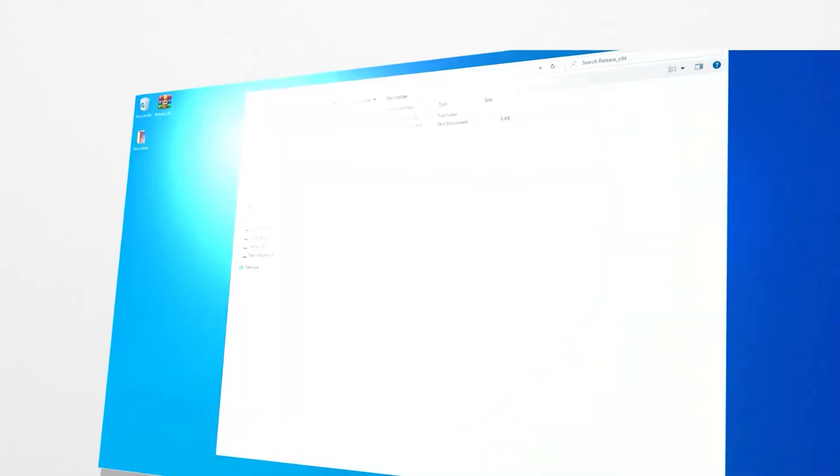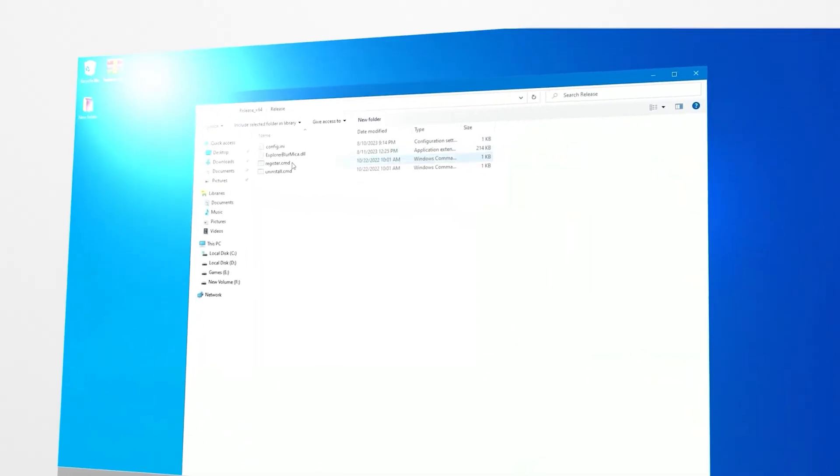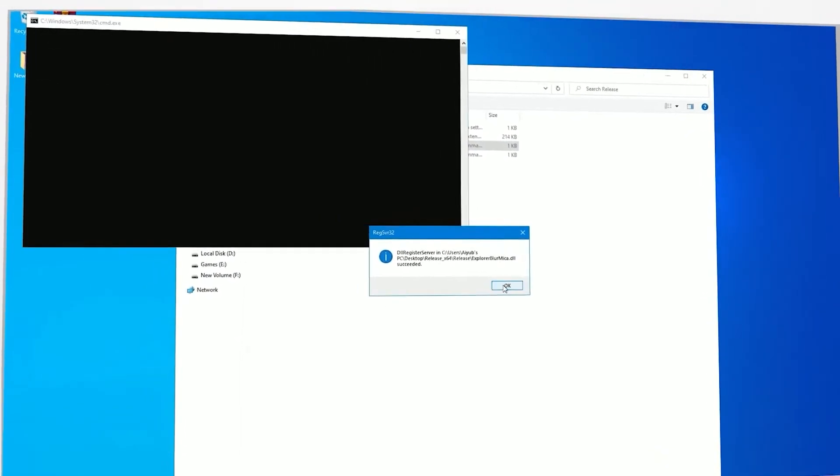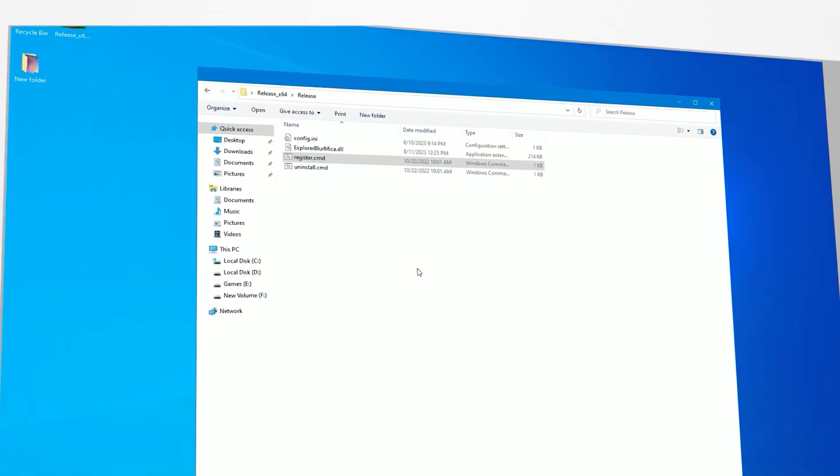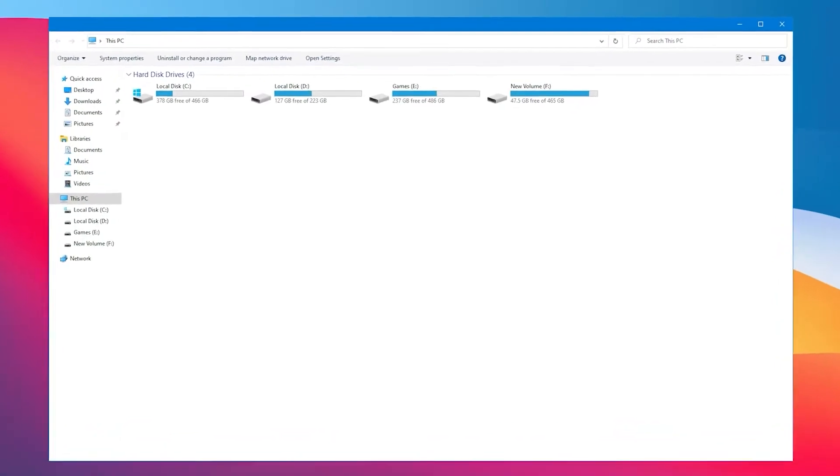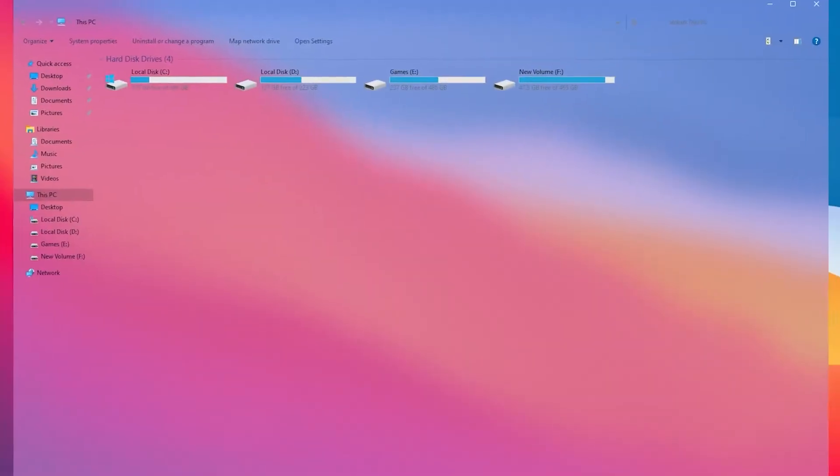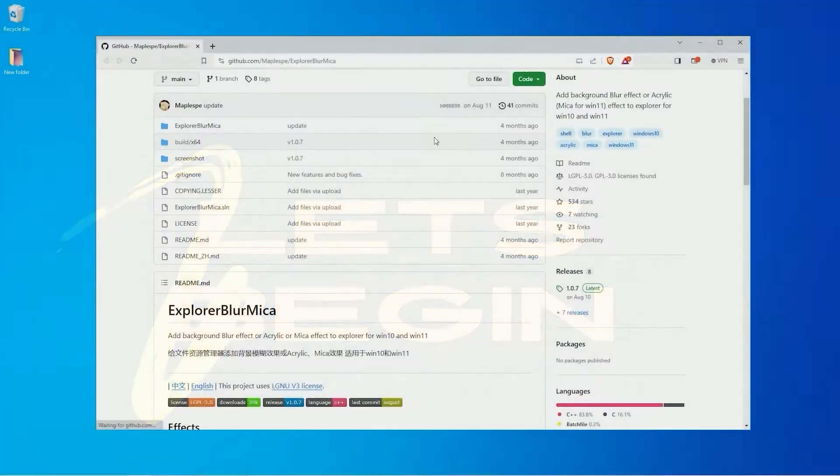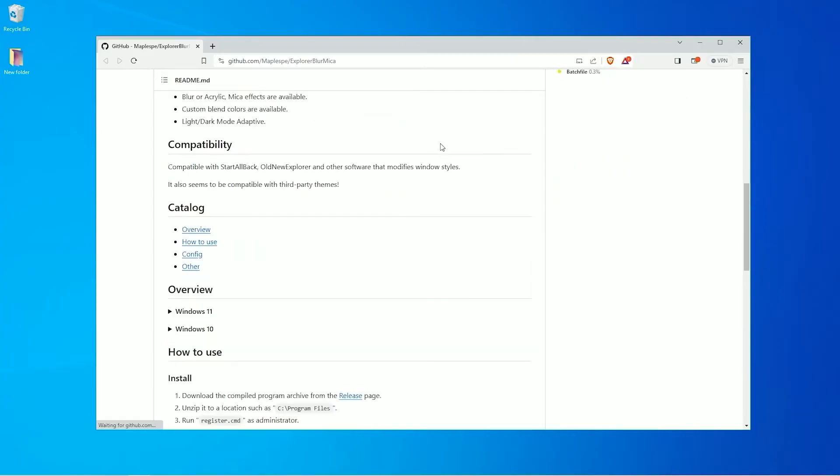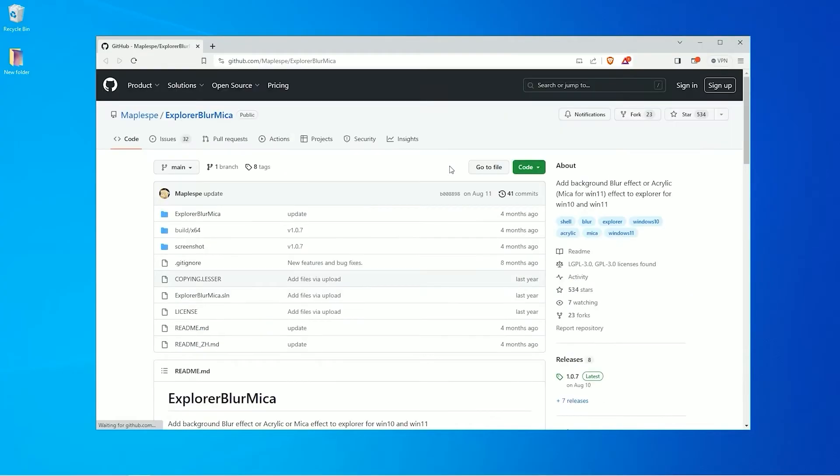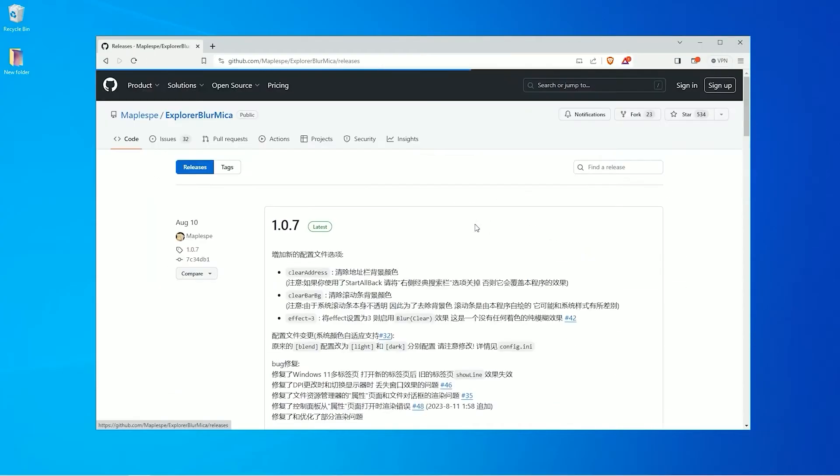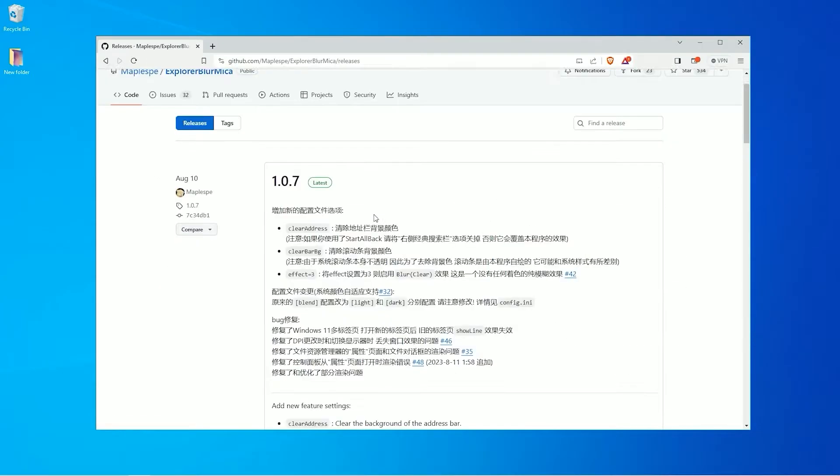Hi everyone, in this video I'm going to show you how you can change the file explorer of your Windows. Let's begin. Please follow the link provided in the description to visit the web page. Once there, click on the releases.